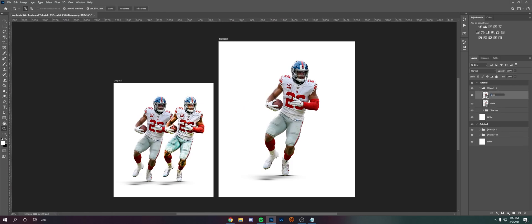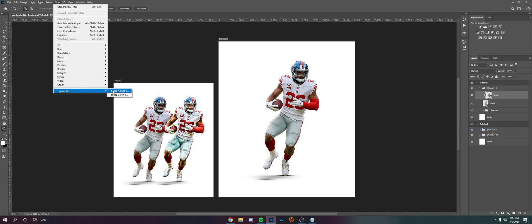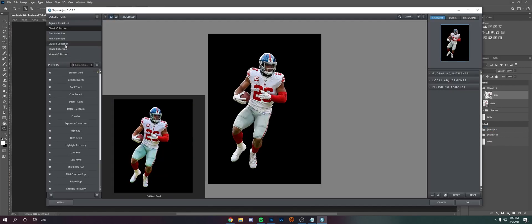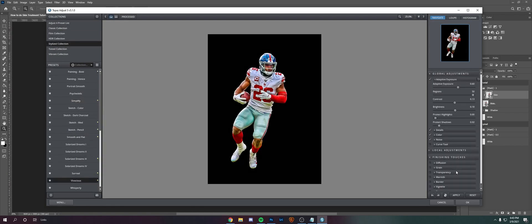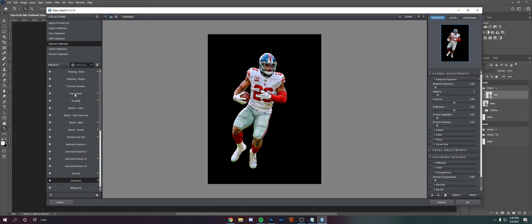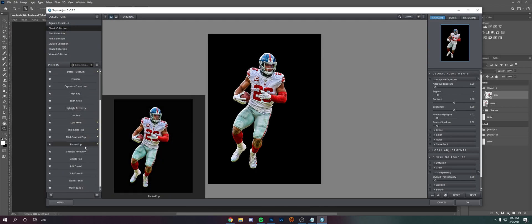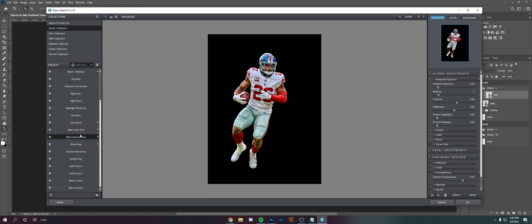I'm going to start off by making a skin in Topaz. If you don't have that installed, I'll have a link in the description on how to do so — it's very easy. I always start off in the stylized collection. I like Vivacious a lot; it's a good base. Put it between 65 and 70, then go to Psychedelic and put that around 80, then the classic collection. I like these three from here: Photopop, Mild Contrast, and Mild Color.